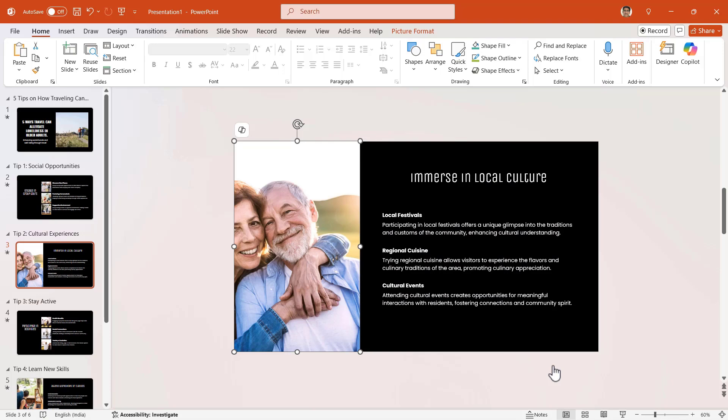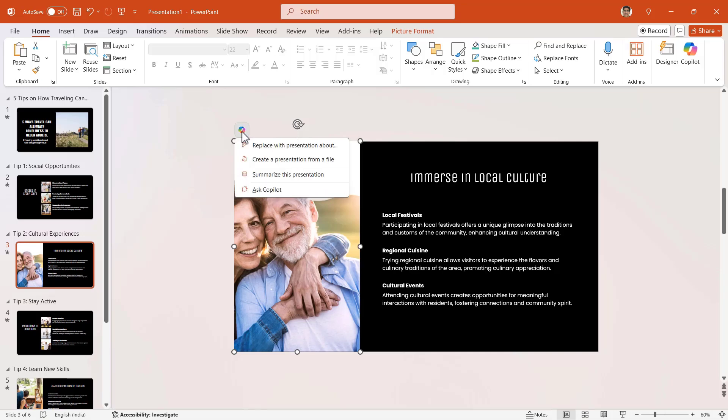Here, as you can see, the image is changed. However, this is not by Copilot. But can Copilot create images for you? I think yes. This time, clicking the icon, I will choose 'Ask Copilot'.